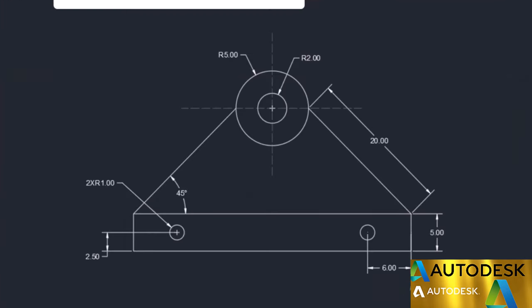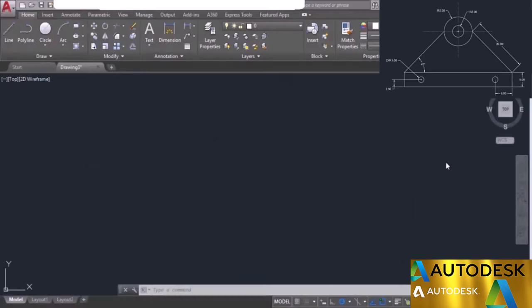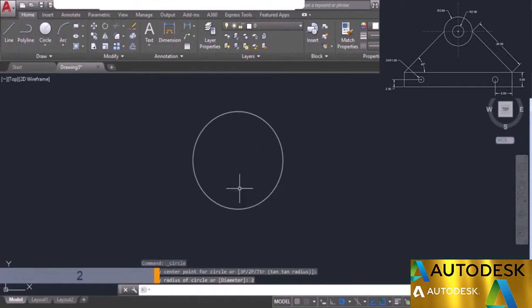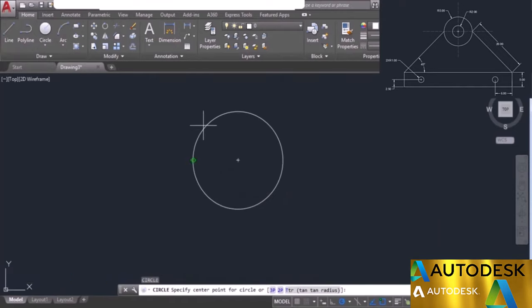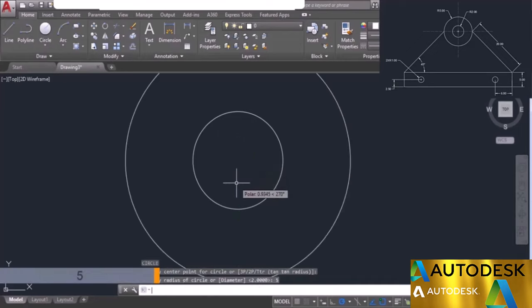Now let's look at the practice question for this module. You need to make the given drawing using only the commands taught in this module. I will start with the circle command. Click anywhere in the drawing area and make the first circle with a radius of 2 units. Press enter again to repeat the circle tool, go to the same center point, and make another circle with a radius of 5 units. Now we have two concentric circles.